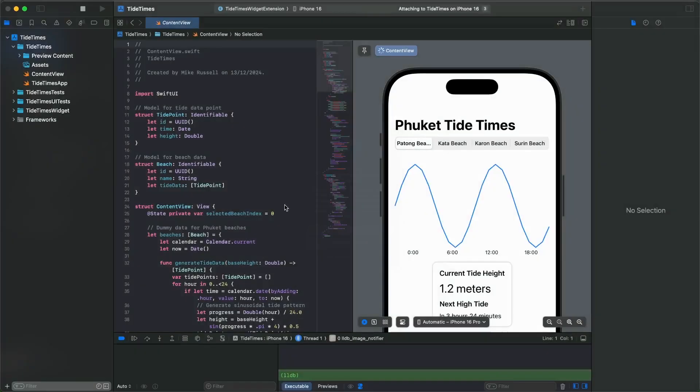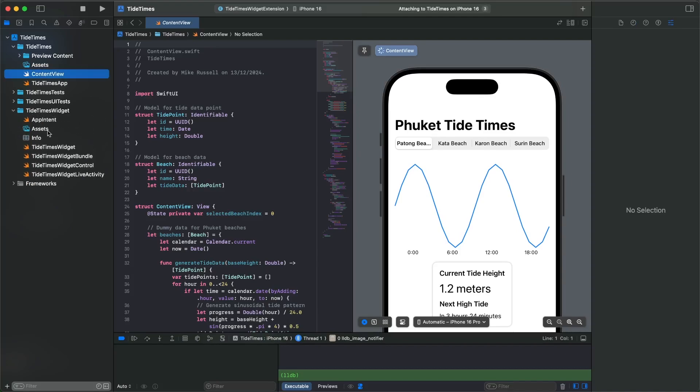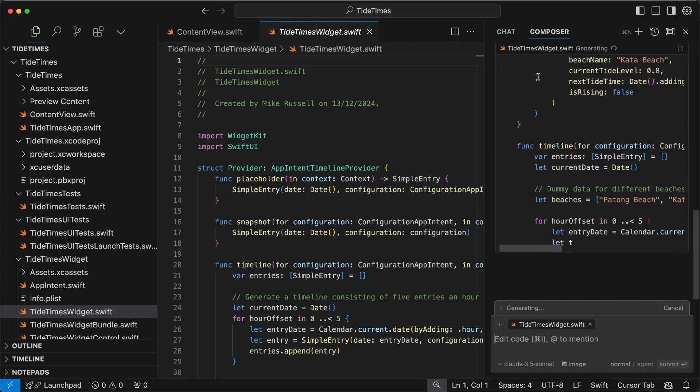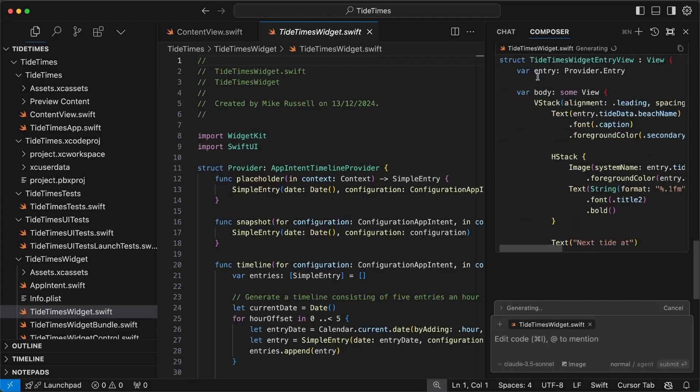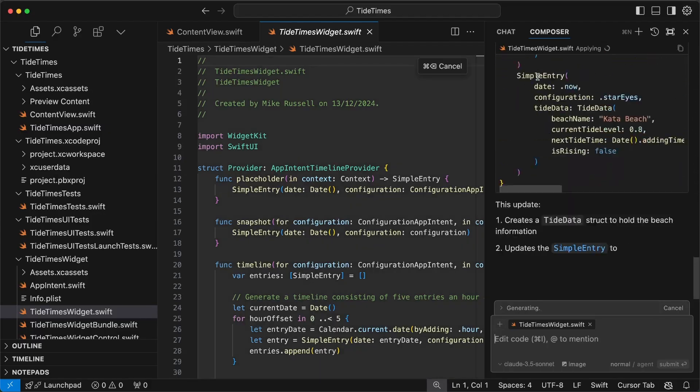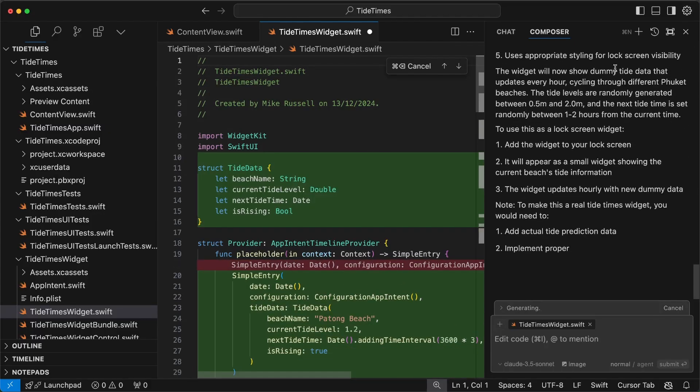So as you can see, Google Gemini 2.0 with the Multimodal Live API has helped me to create a widget extension inside Xcode. And now you can see it's created the Tide Times Widget folder here, meaning I can go back over to Cursor and get that widget created.